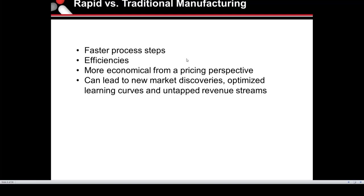Highlighting rapid versus traditional manufacturing: you're going to have faster process steps, a lot more digitization online, uploading files, quicker responses, more efficiencies, and it's more economical from a pricing perspective. This can ultimately lead to new market discoveries, optimized learning curves on parts, and untapped revenue streams for new product development.